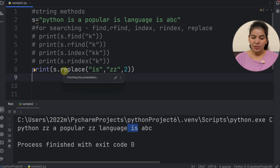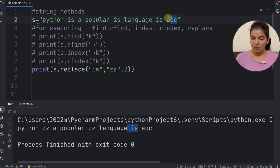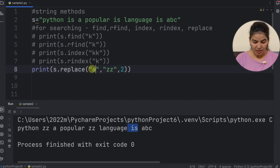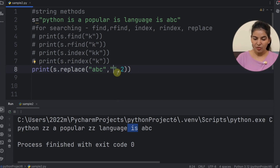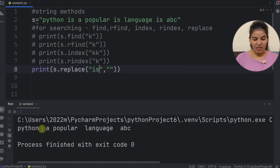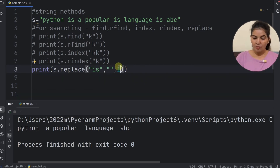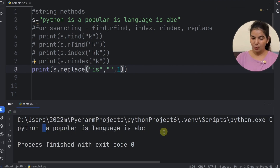The replace method can also be used to remove text — just provide the text to remove as the first argument and an empty string as the second argument. If we run this, we can see that the text 'ABC' is removed. We can also replace all occurrences, or specify a count — for example replacing only the first occurrence or the first two occurrences. If we specify count as 1, the first occurrence is removed but the others remain.